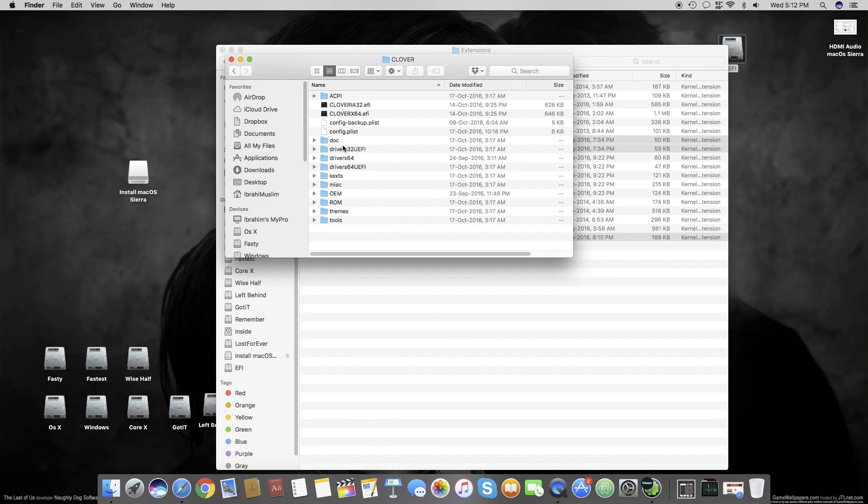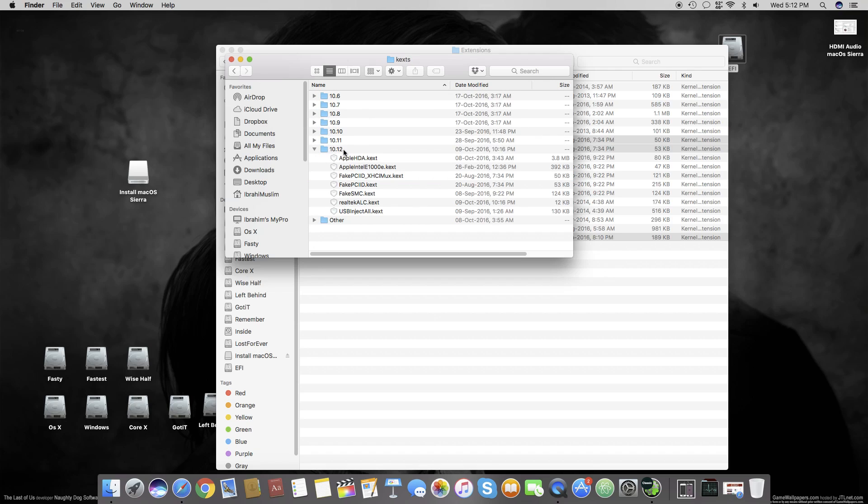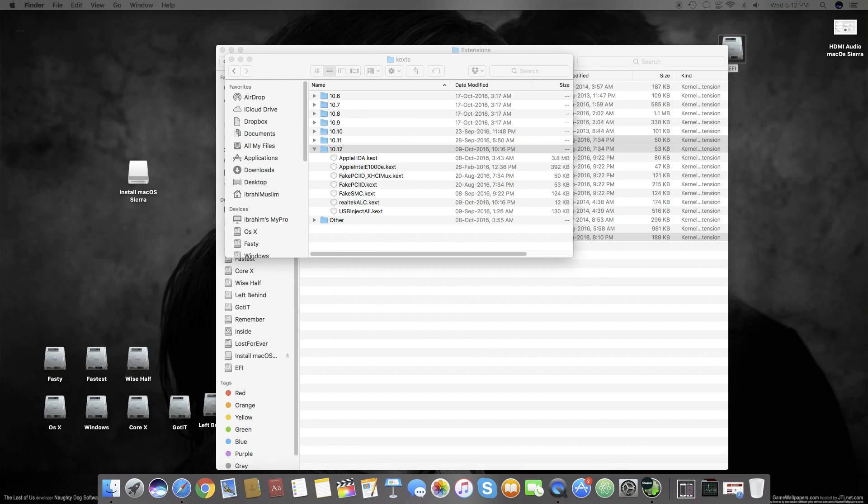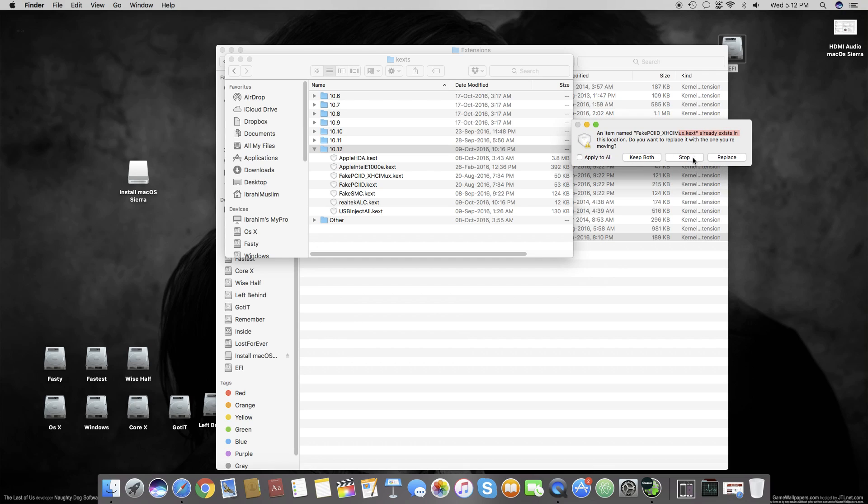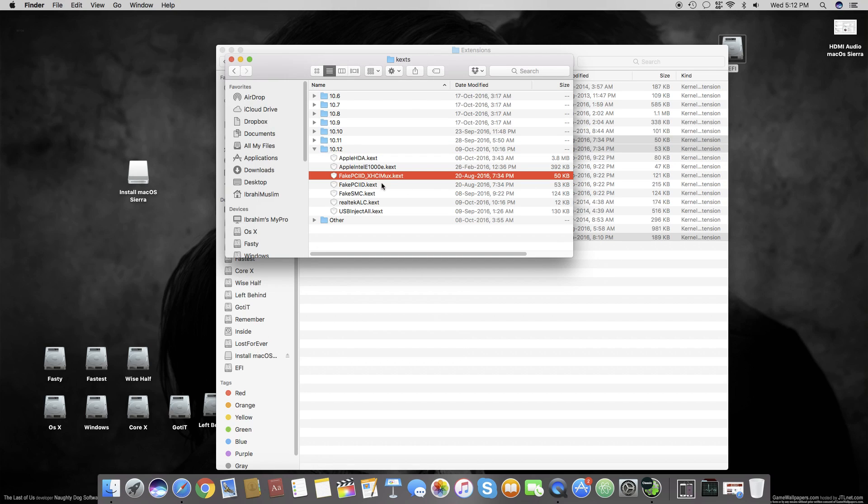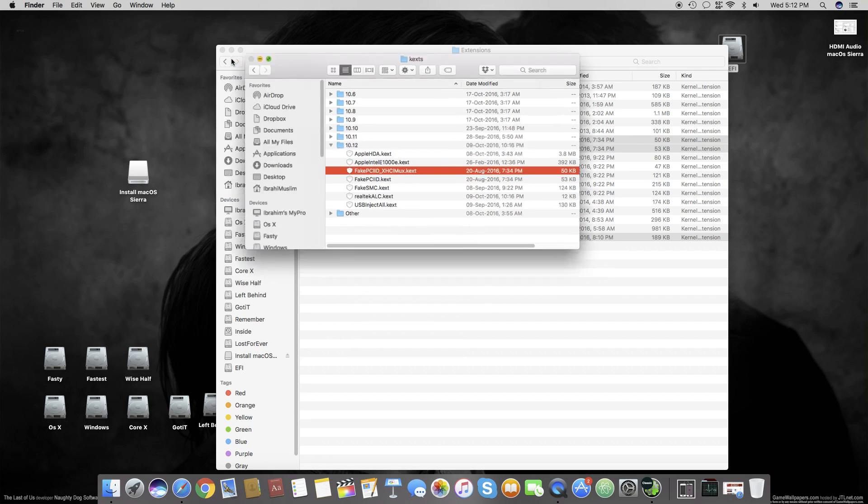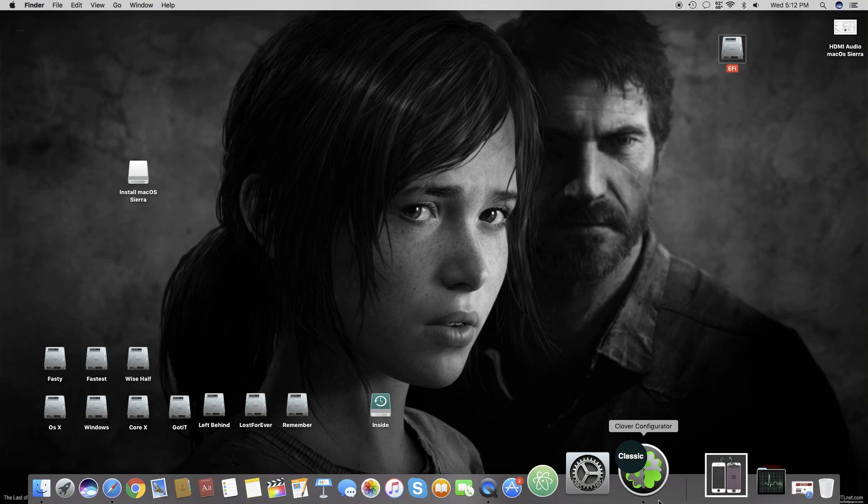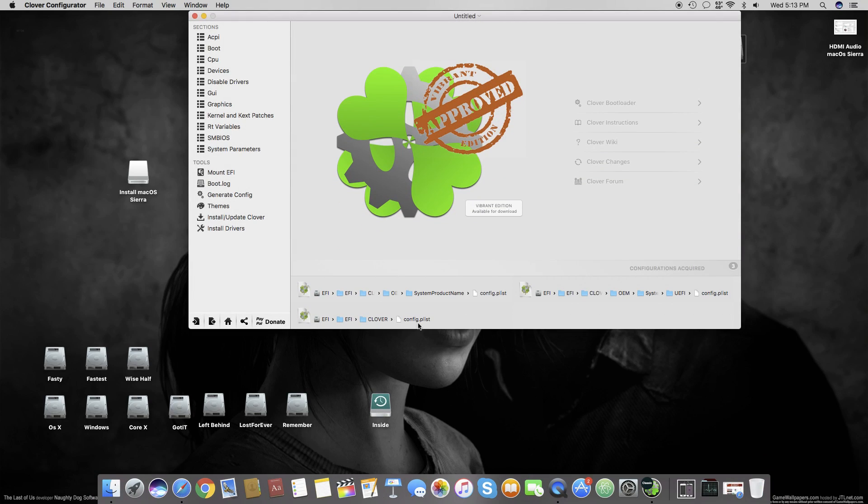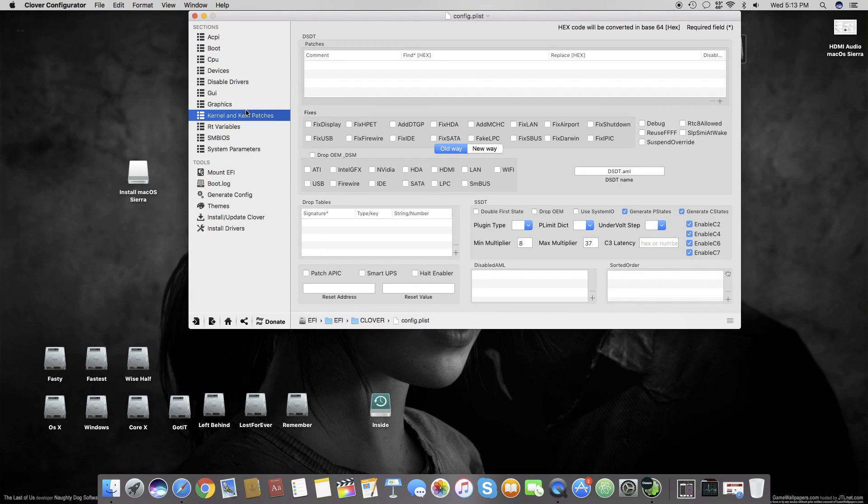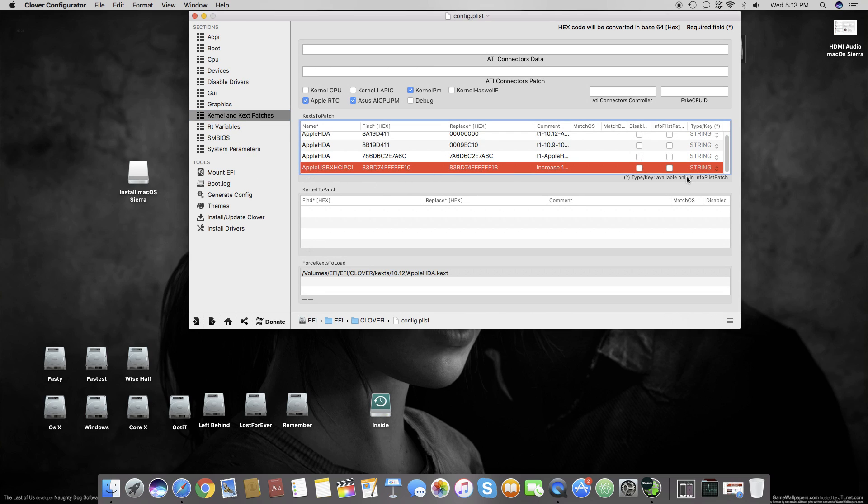Go to EFI, Clover, kexts, 10.12, and place them. I've already placed them, so I'll skip this step. Once done, you can close it and recheck your config.plist to verify the Kernel and Kext Patches are written.